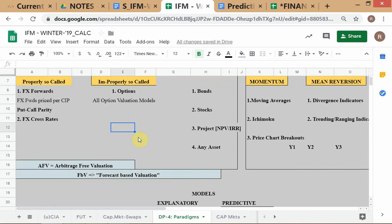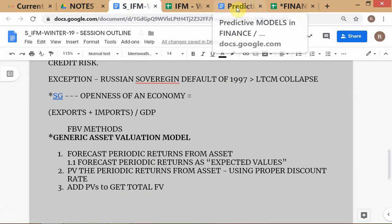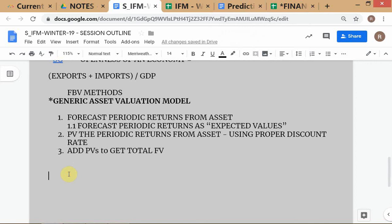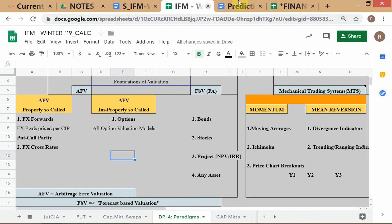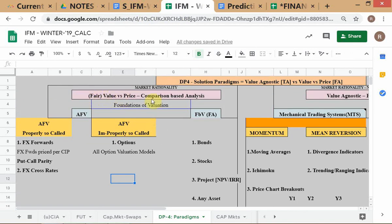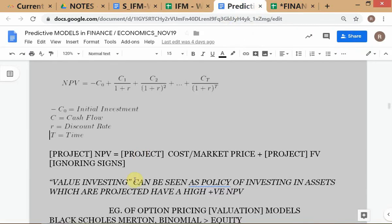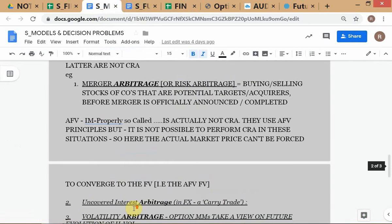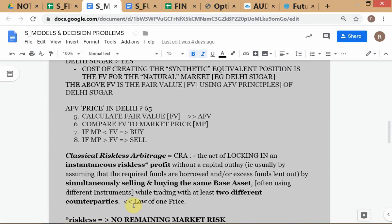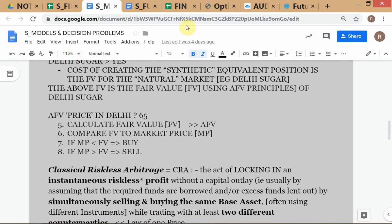We have covered the key concepts and there are still one or two more important points to cover within the concept of valuation. These all fall under the price versus fair value comparison method umbrella, where you compute the fair value using the methods we have discussed and compare it to the market price.